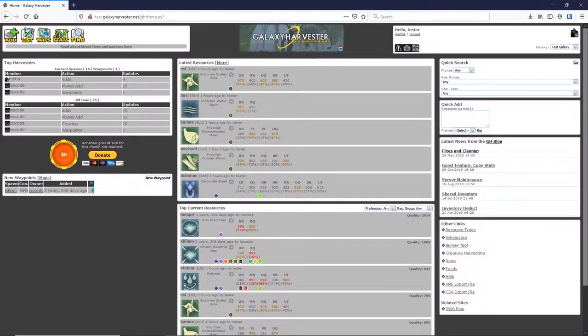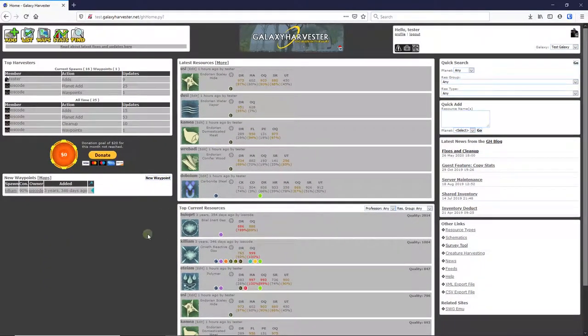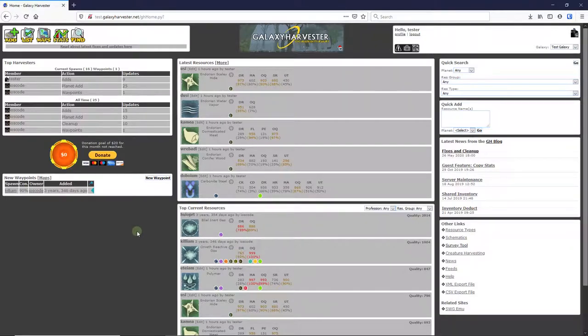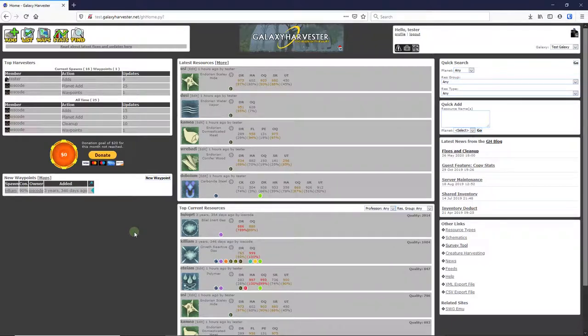The first thing you should know about is adding resources to the site. Galaxy Harvester enables all the players on a server to work together and share information about all the resource spawns that appear on a server. With a lot of people pitching in and reporting resources, everyone benefits, and in the end we can all spend less time driving around trying to find resources.